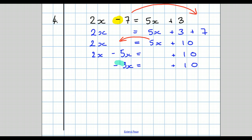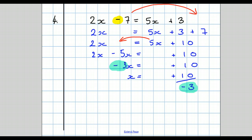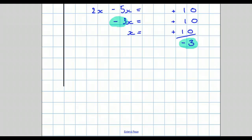To finish off, what's in front of the letter? Minus 3. So our answer is x equals plus 10 all over minus 3. Now I'm going to put four examples up for you to try.